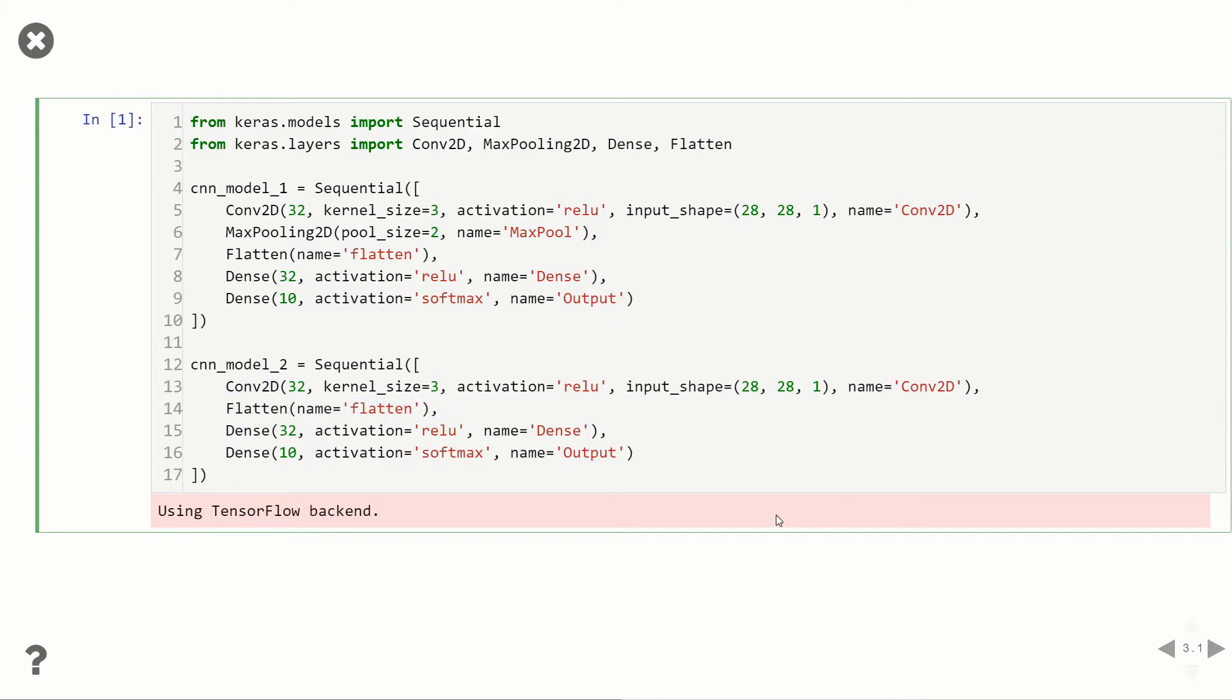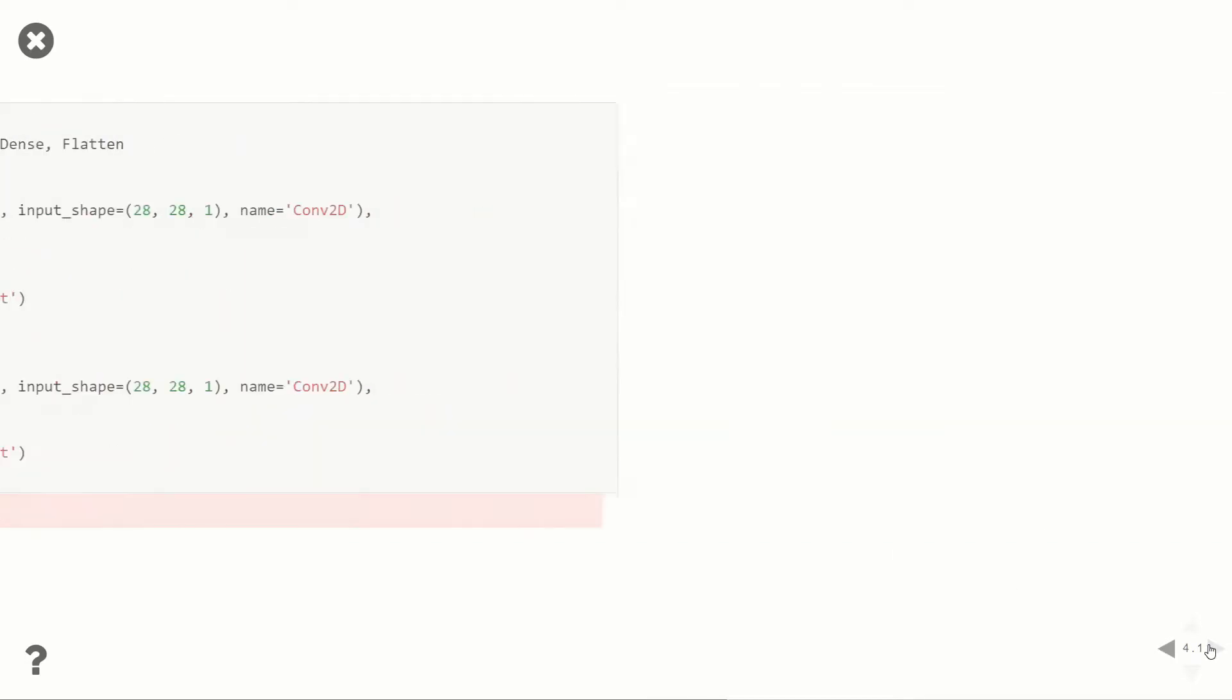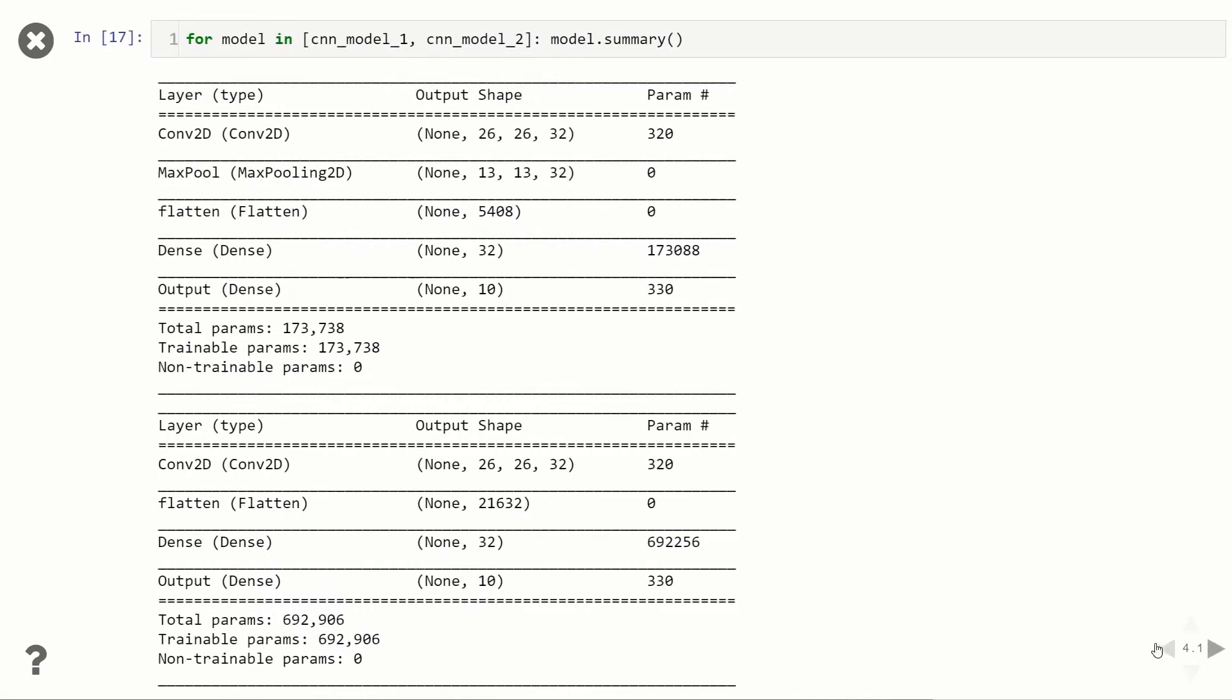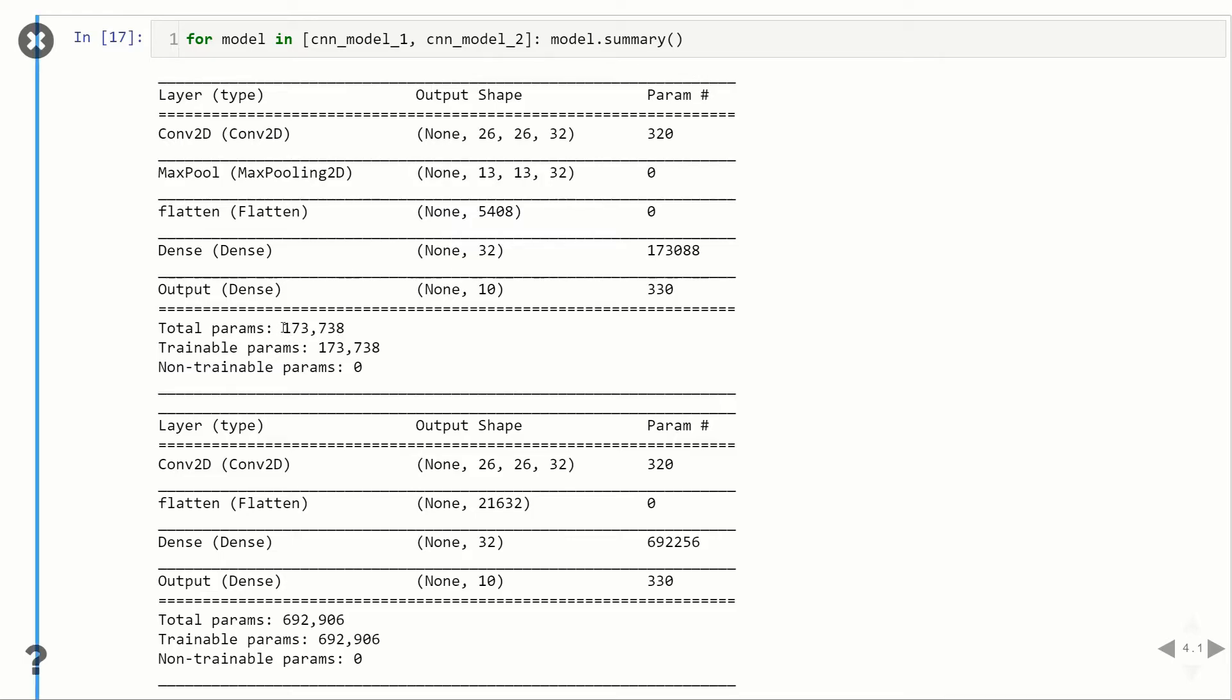So now when I look at the summary of these two, you can see that the one with max pooling, we have a total number of parameters of 173,000, whereas the one without max pooling we're up at 692,000. So you can see that the complexity and the number of parameters is about four times higher without max pooling.